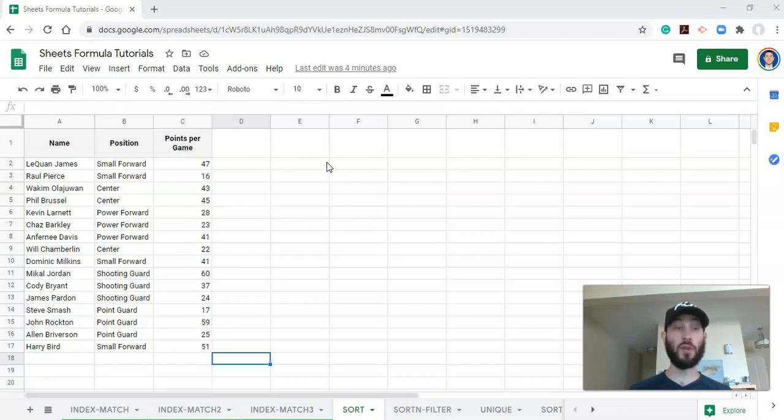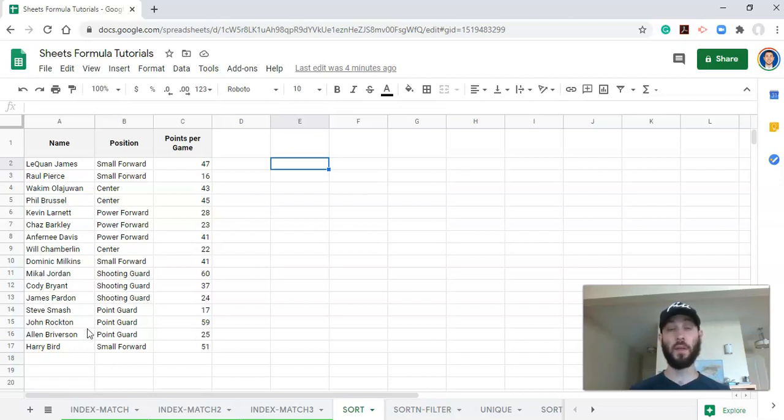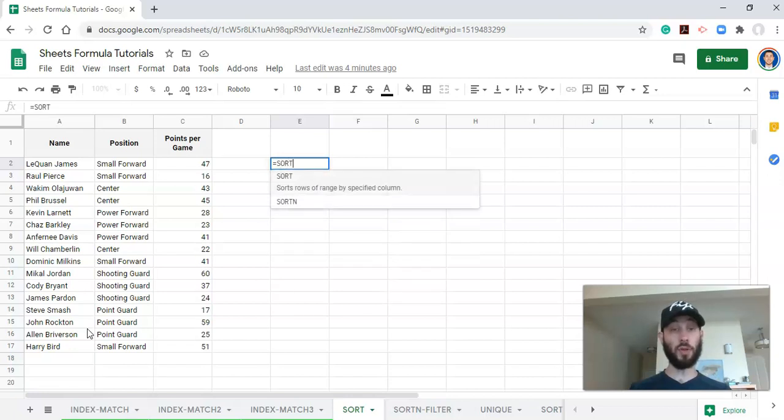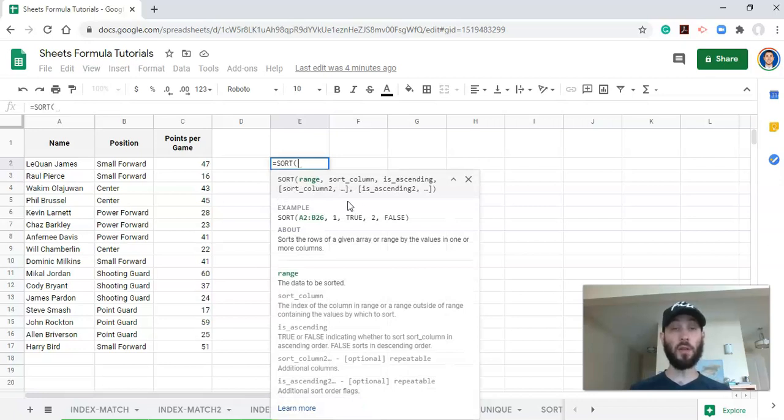We can use the sort function to sort these players. Let's say that we want them sorted from A to Z. We can do that. So let's go through that first. We type in equals sort, which is the name of the function, open parenthesis, and Google Sheets will help you by telling you what you need.